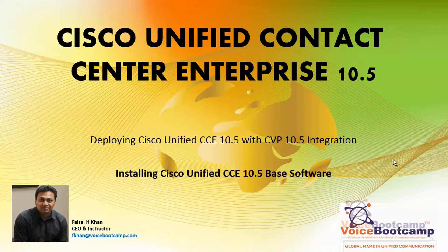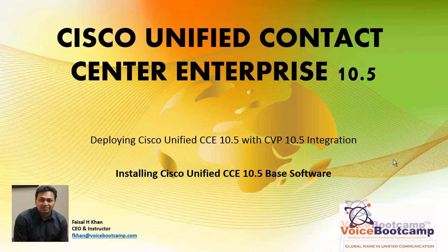Welcome to Voice Bootcamp, a global name in unified communication. Hi, my name is Faisal Khan, CEO and instructor at voicebootcamp.com.